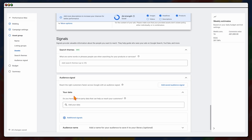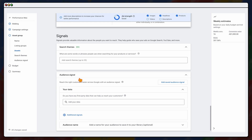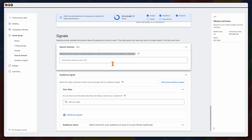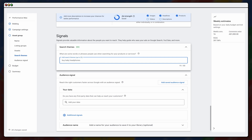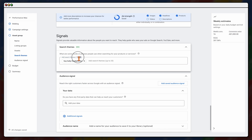Now I want to bring you to Signals, which has recently changed. Google has added Search Themes — words or phrases people use when searching for your products or services. Since we're starting Performance Max after an existing converting campaign, I'd go back into my search or shopping campaign, look at the search terms report, and add in keywords that have been converting. For example, 'buy baby headphones' has been converting for us. I recommend adding up to 25 search themes — the more data you give Google, the quicker you'll get results.